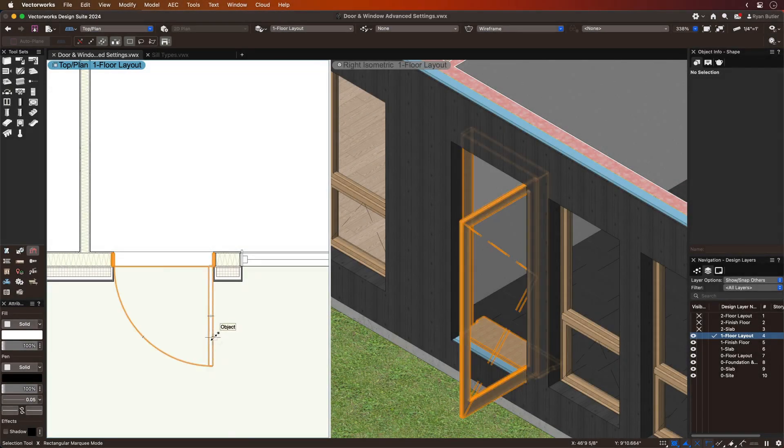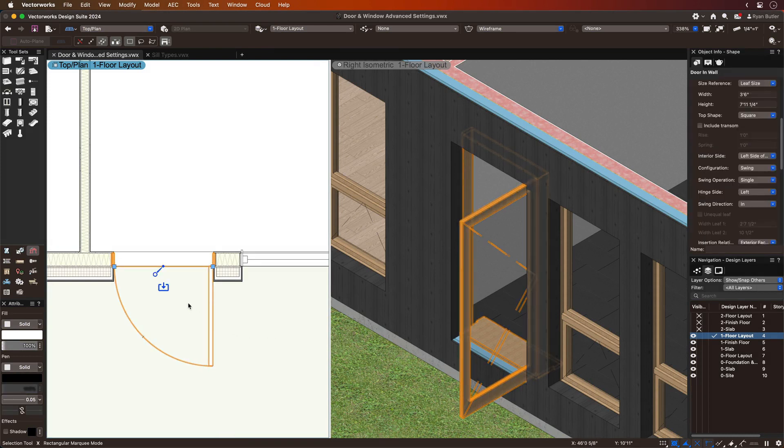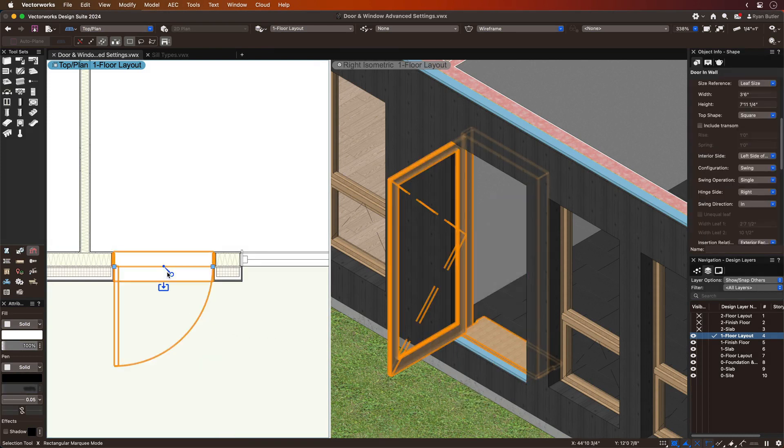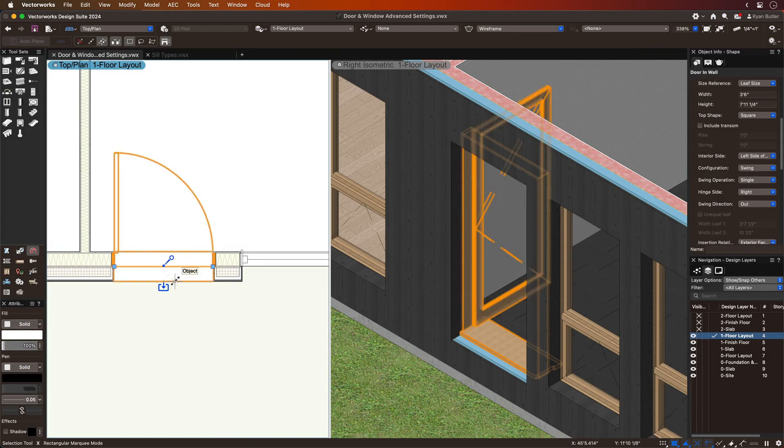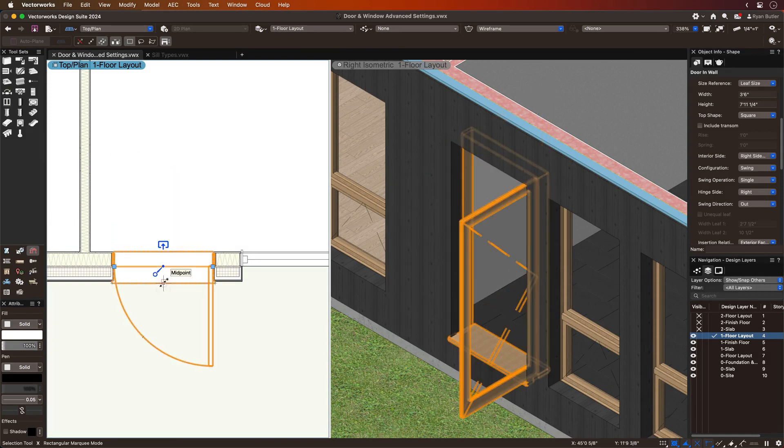Highly detailed door and window objects allow you to confidently model and document your projects. Handing, a term describing how a door or window is oriented in a wall,